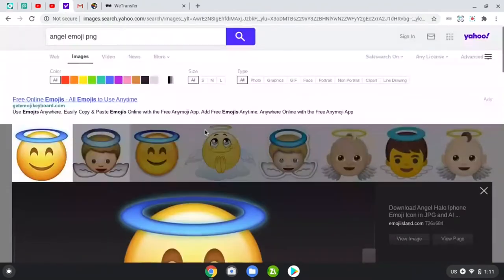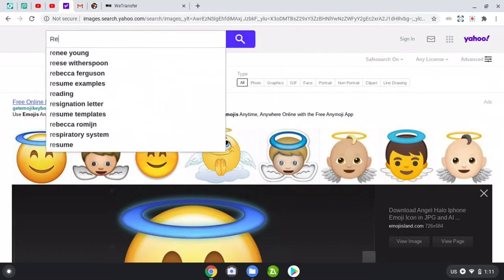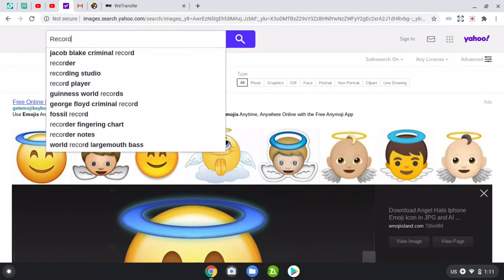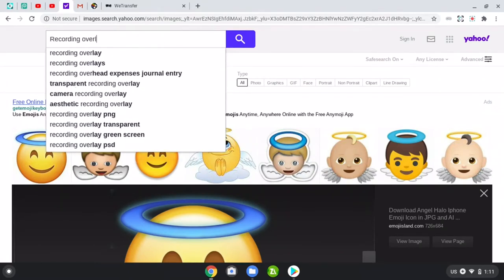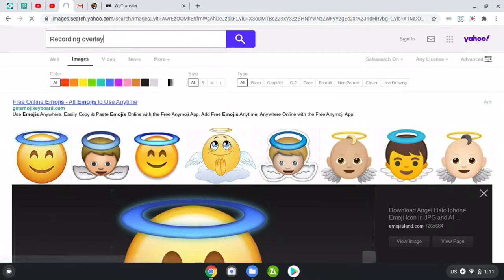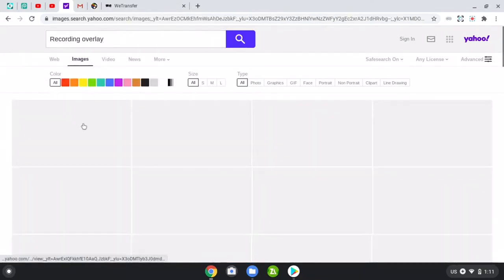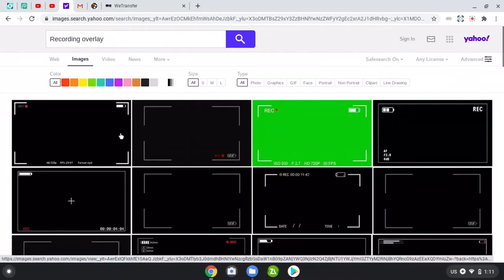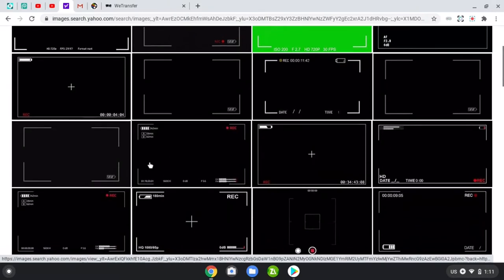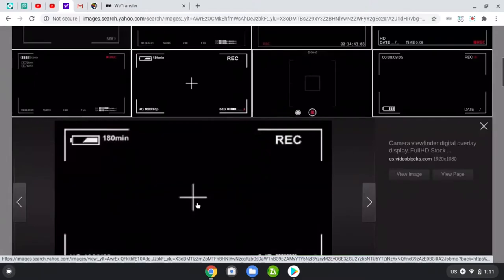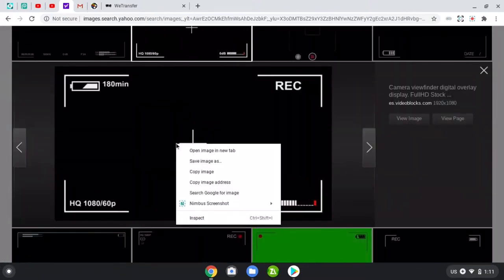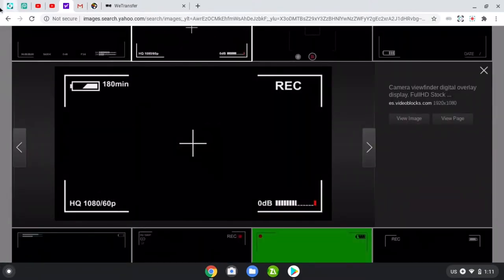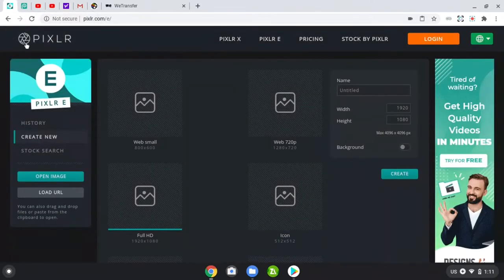First, you just go find the overlay that you want. You type in recording overlay. Okay, so a few of them popped up. You just pick anyone that you want, so I'm gonna go for this one right here. Copy and paste whatever you have to do.